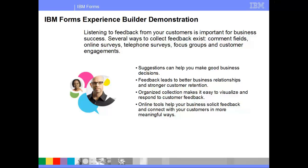There are several ways to collect feedback: comment fields, polls, online surveys, telephone surveys, focus groups, and customer engagements. Online web tools are a very helpful way to solicit feedback and connect with customers in more meaningful ways.